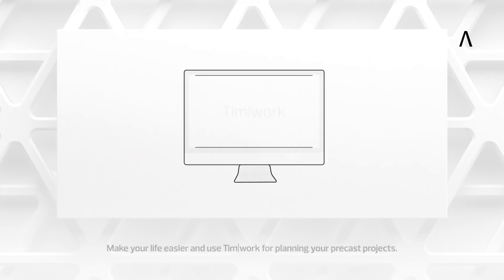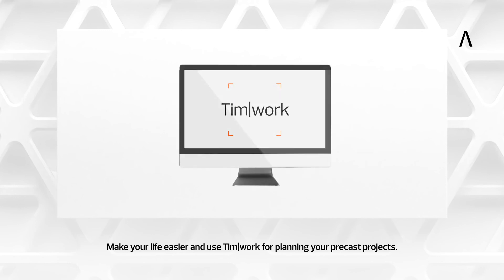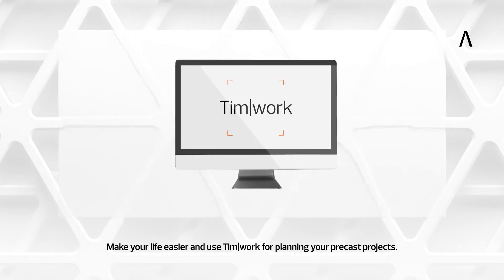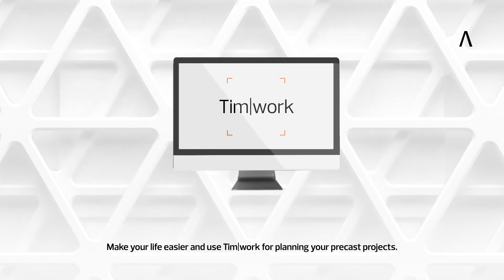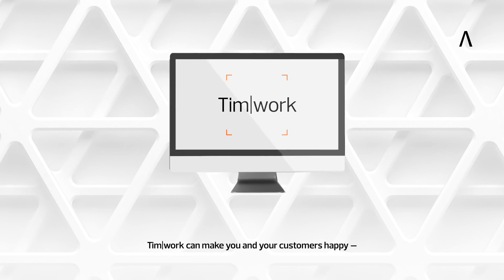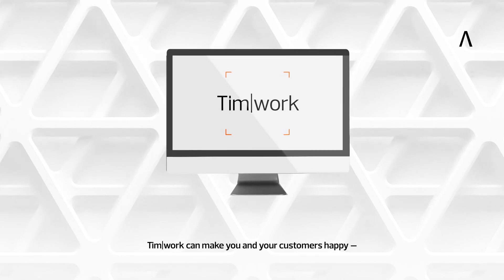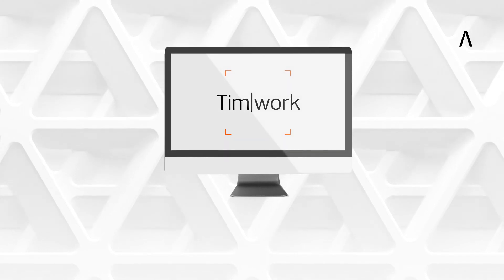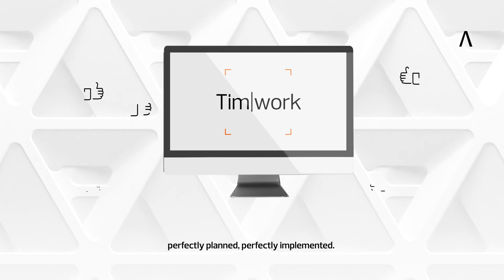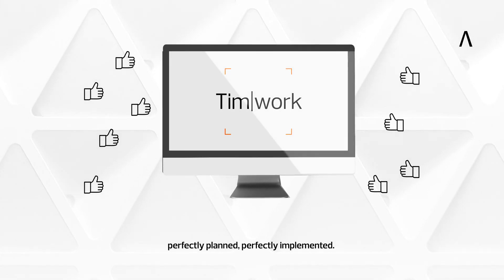Make your life easier and use TIMWORK for planning your precast projects. TIMWORK can make you and your customers happy. Perfectly planned. Perfectly implemented.